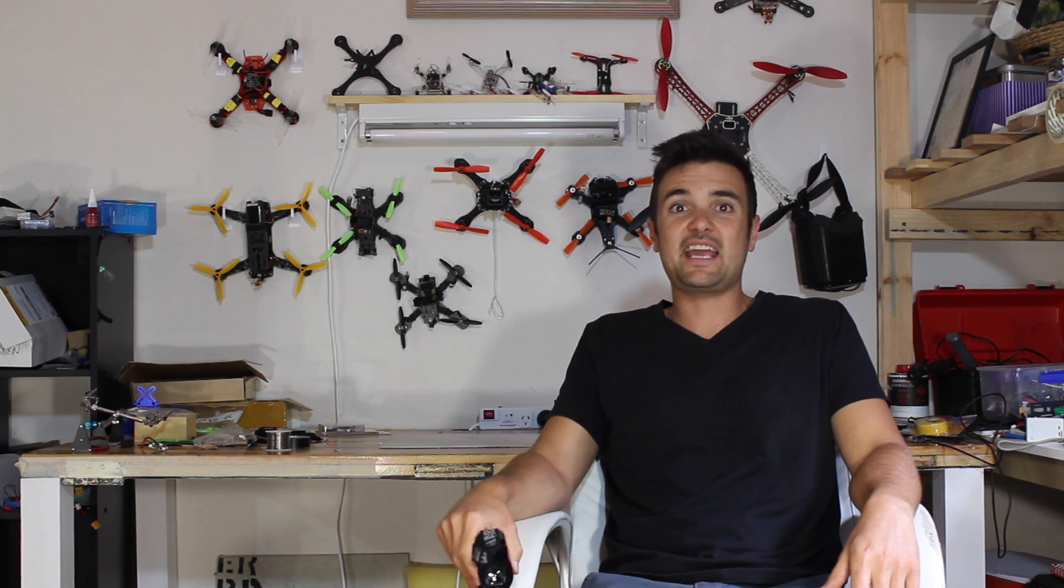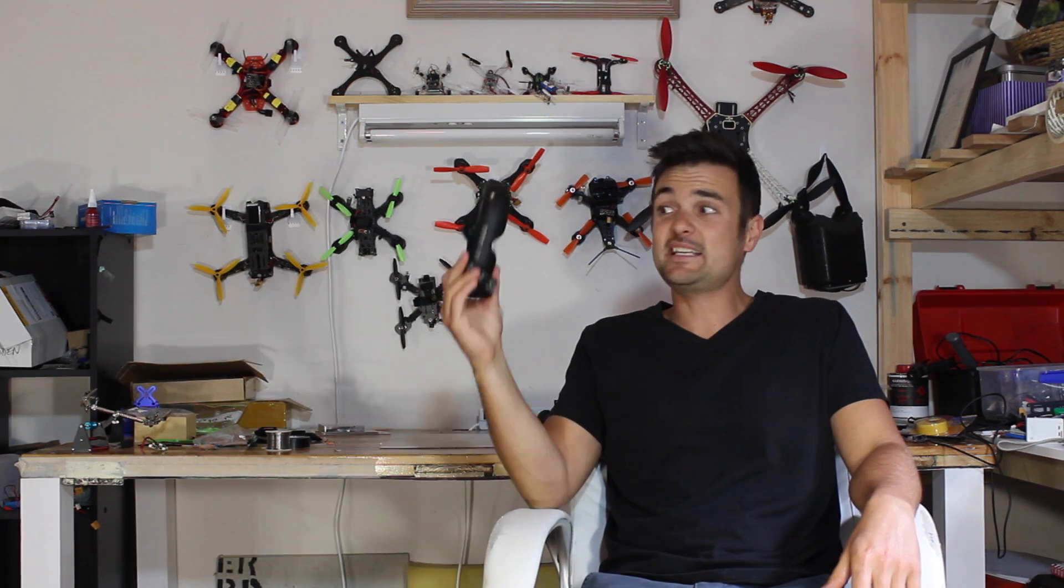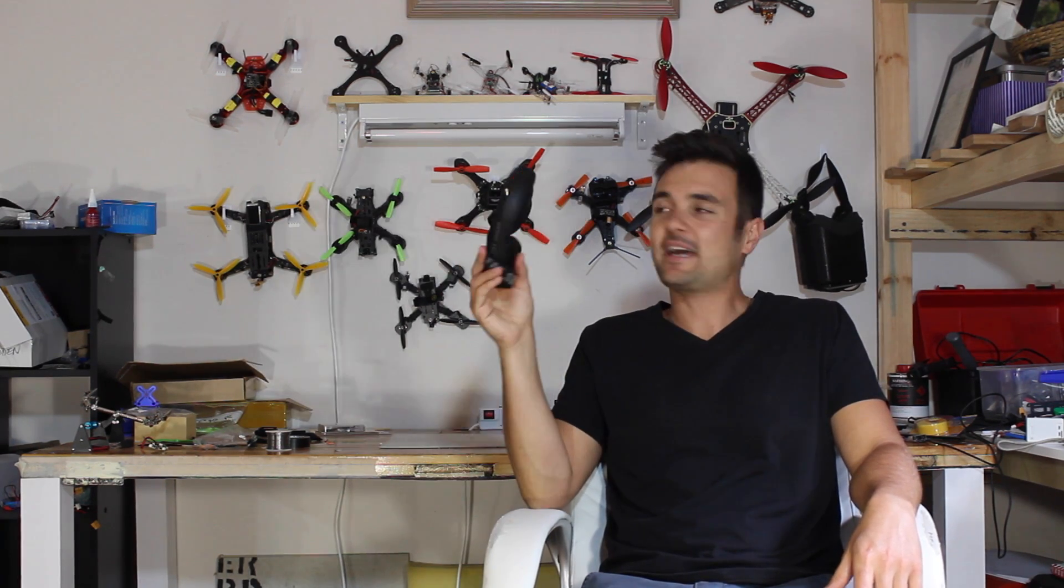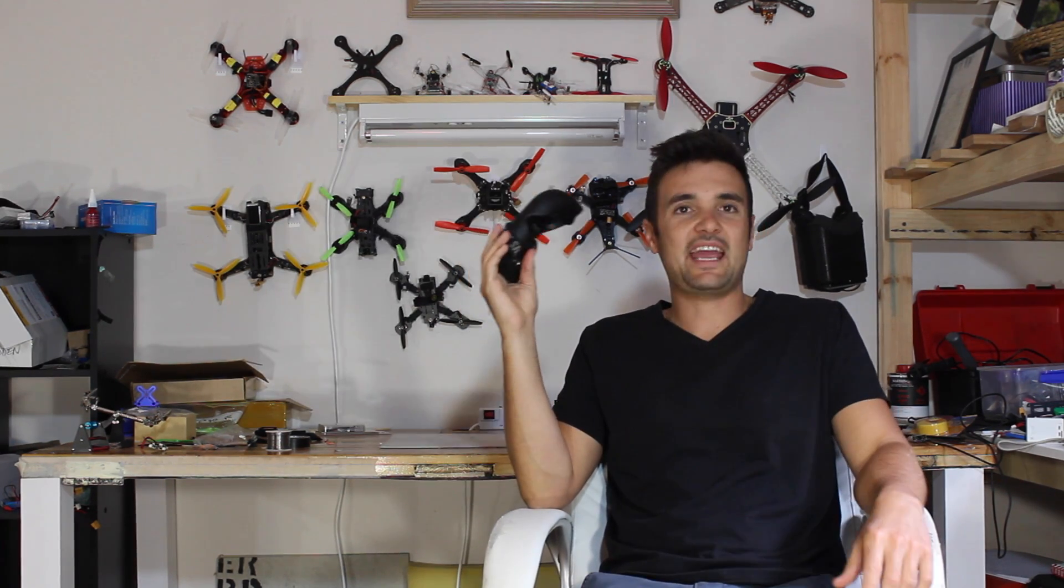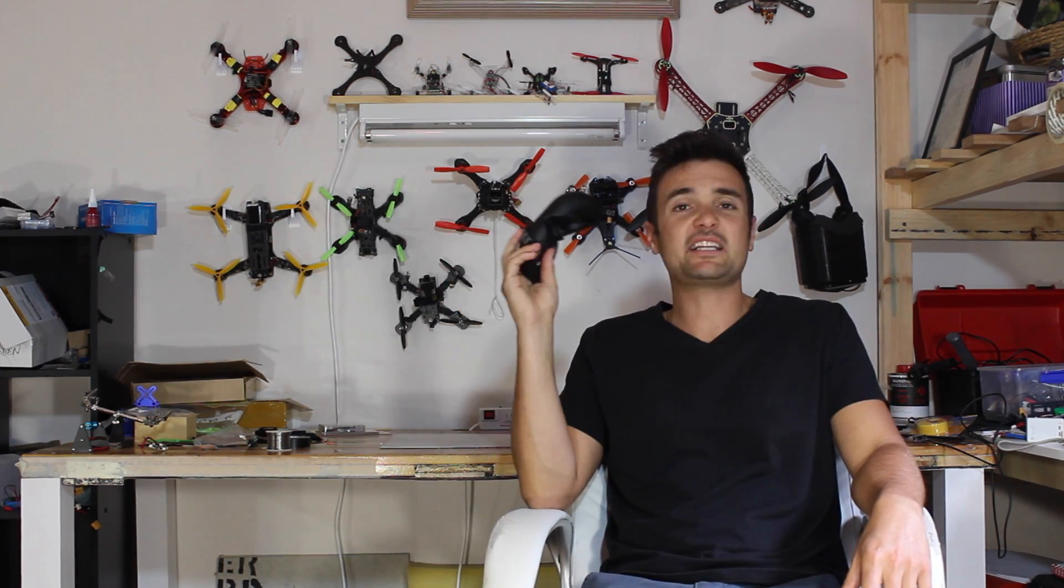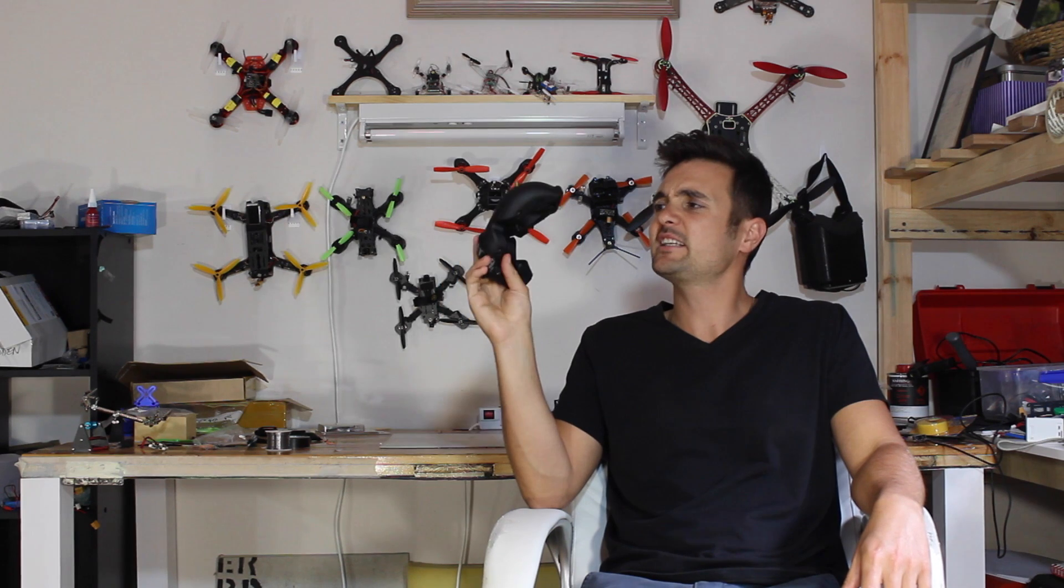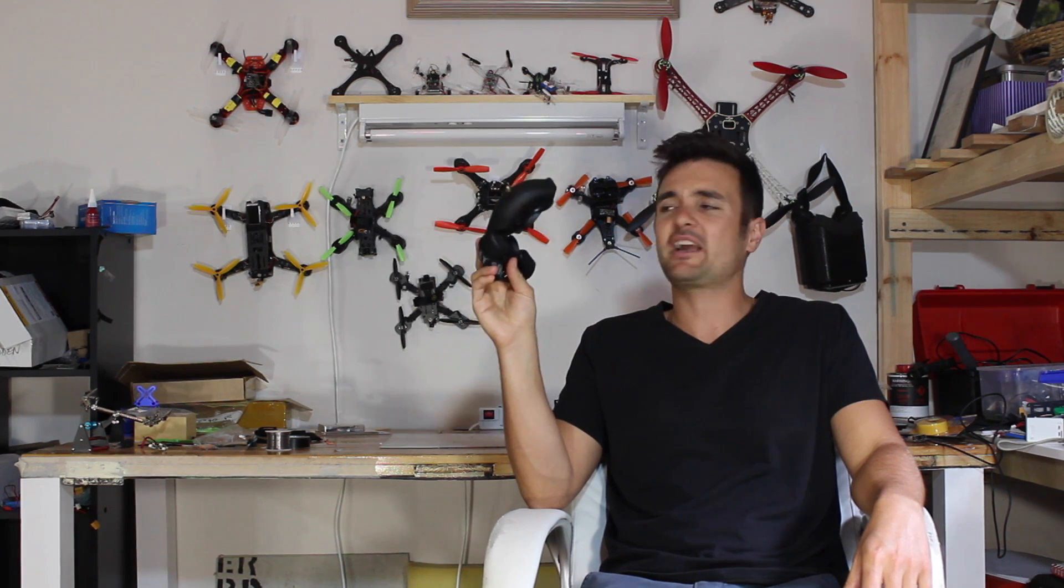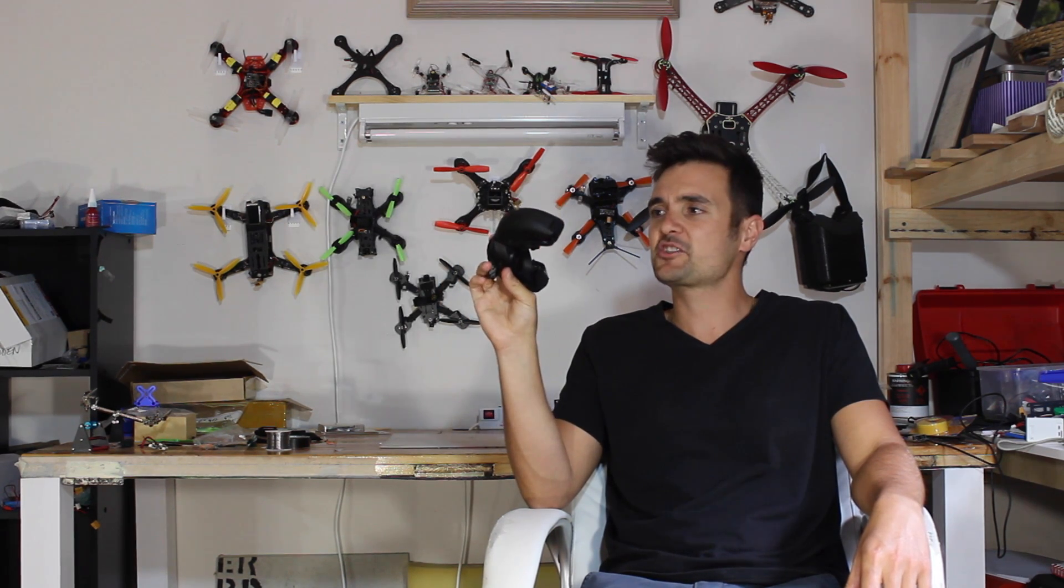G'day, Stu from Heavy Futures here and today we're going to be talking about FPV and specifically how to drastically improve your FPV footage.